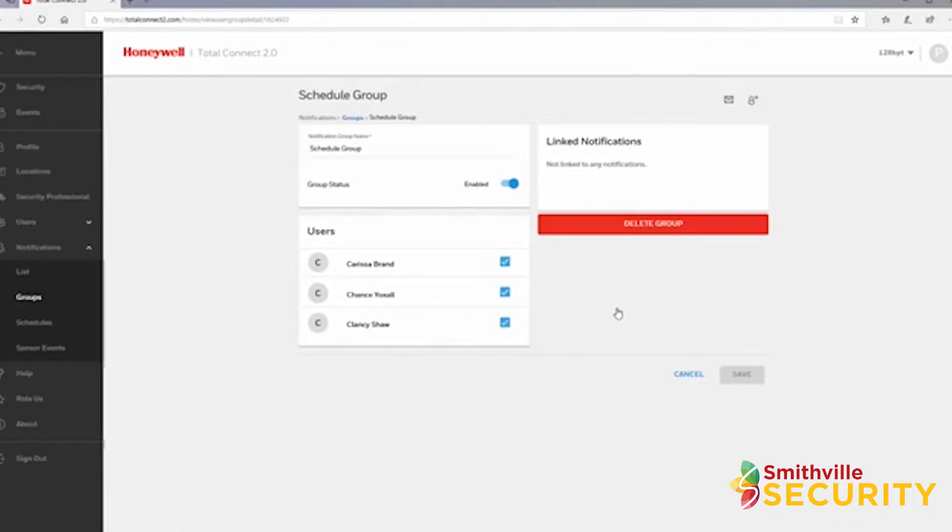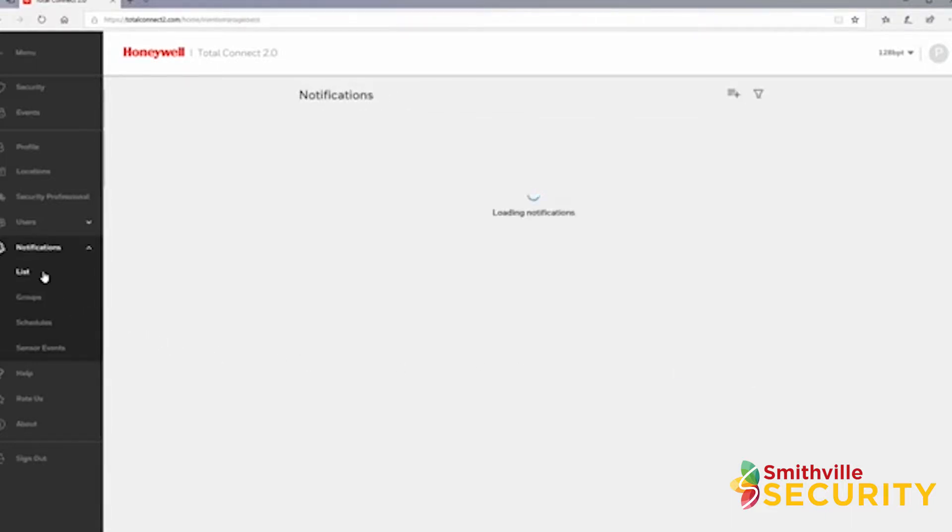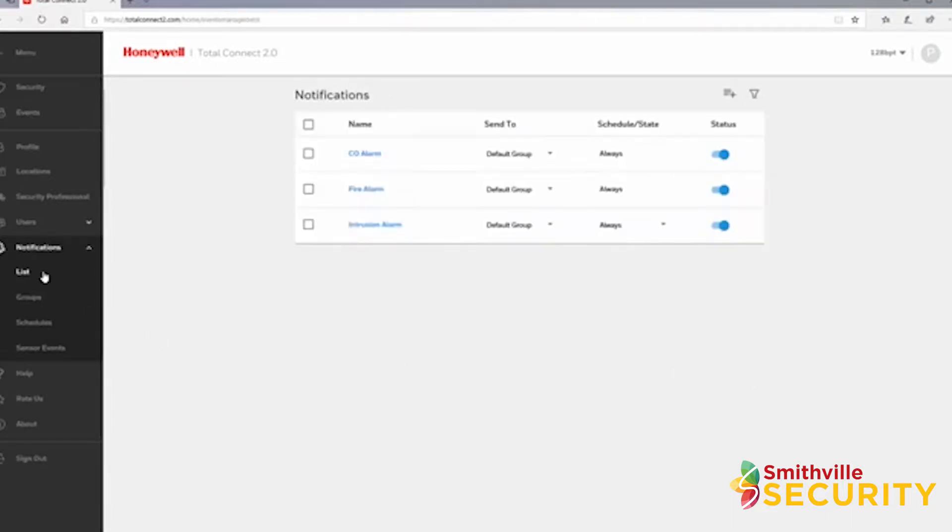Lastly, let's look at our notifications. Click list under the expanded notifications menu and you will be taken to a page where you can view or edit current notifications, as well as create new notifications.